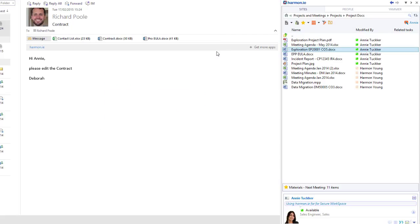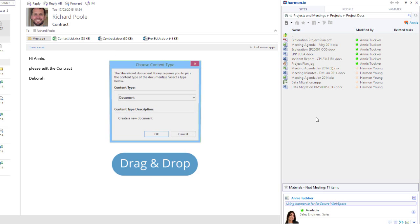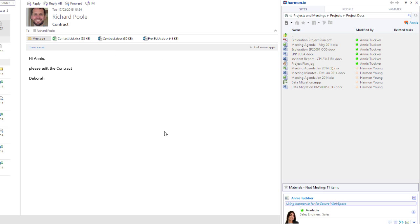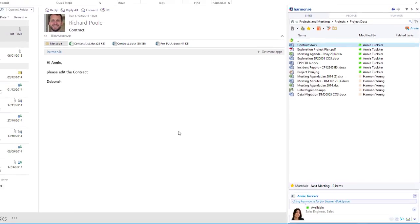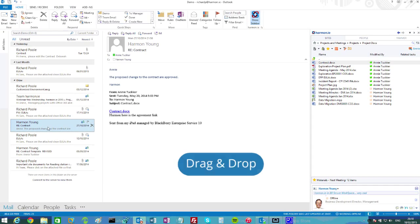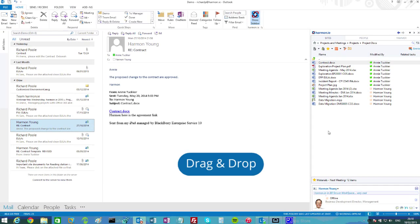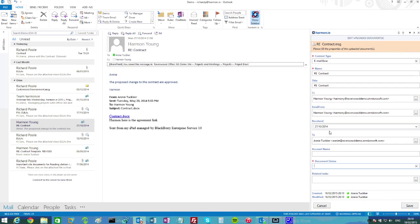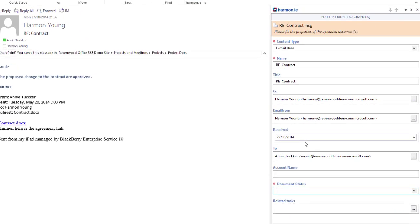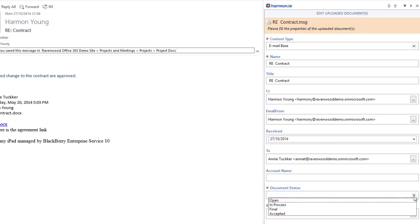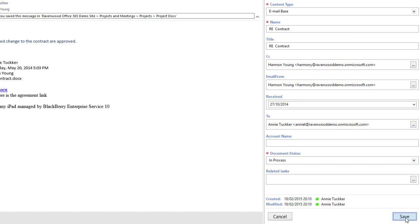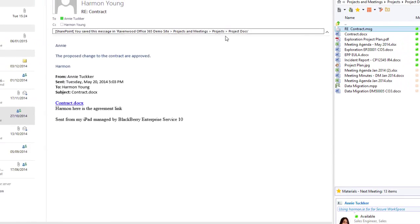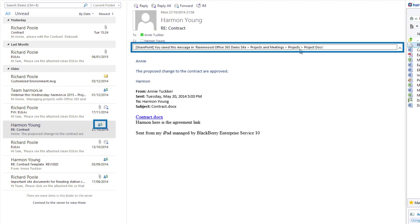I also need to capture important project related documentation such as the contract and communication that relates to it. Harmony presents me with a very intuitive way to assign my metadata, in this case some required properties. And any stored emails are marked to show that they've been saved to SharePoint.